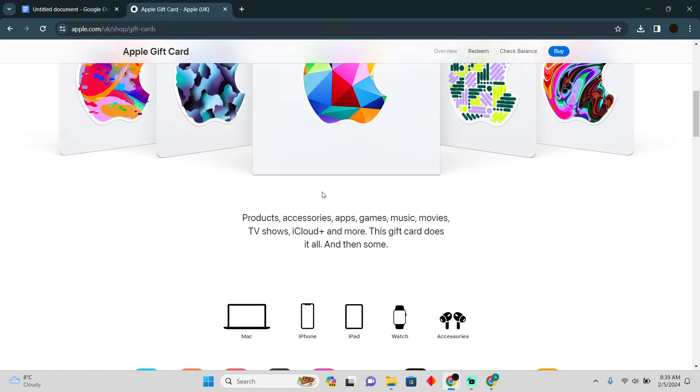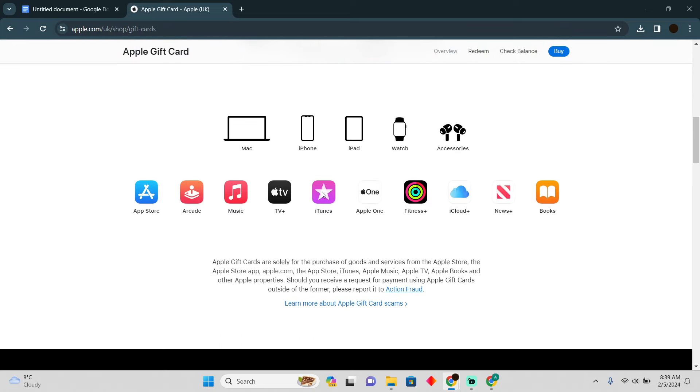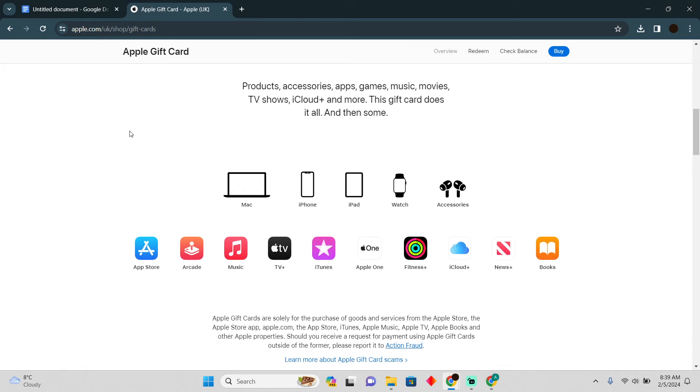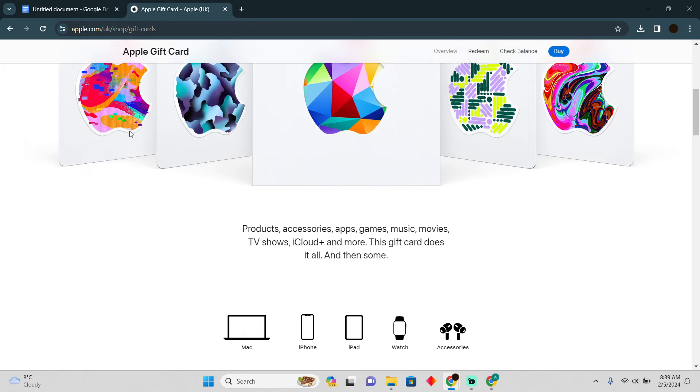Using Apple gift card for Cash App is pretty easy. Today I'm going to teach you how you can use your Apple gift card for Cash App.